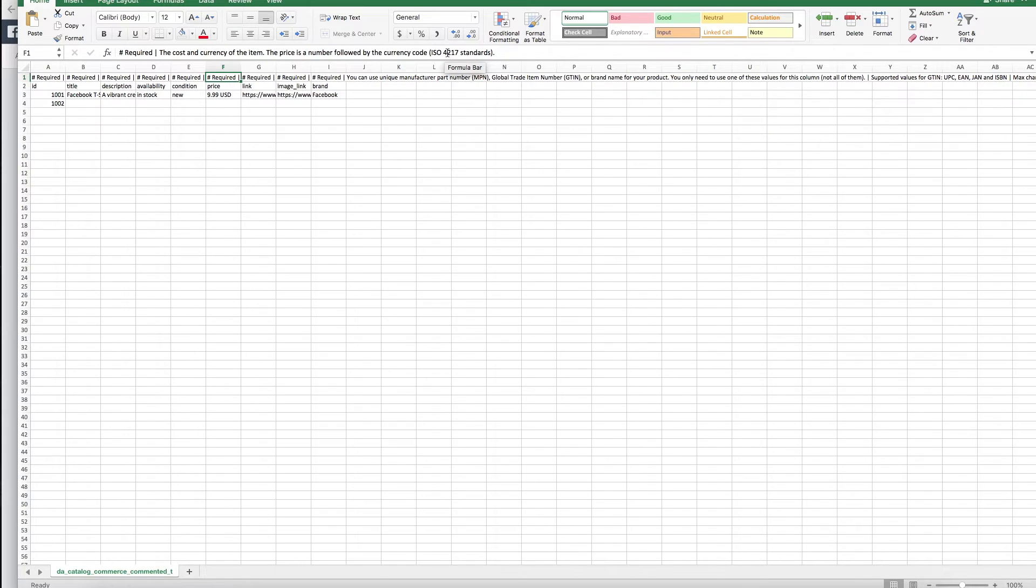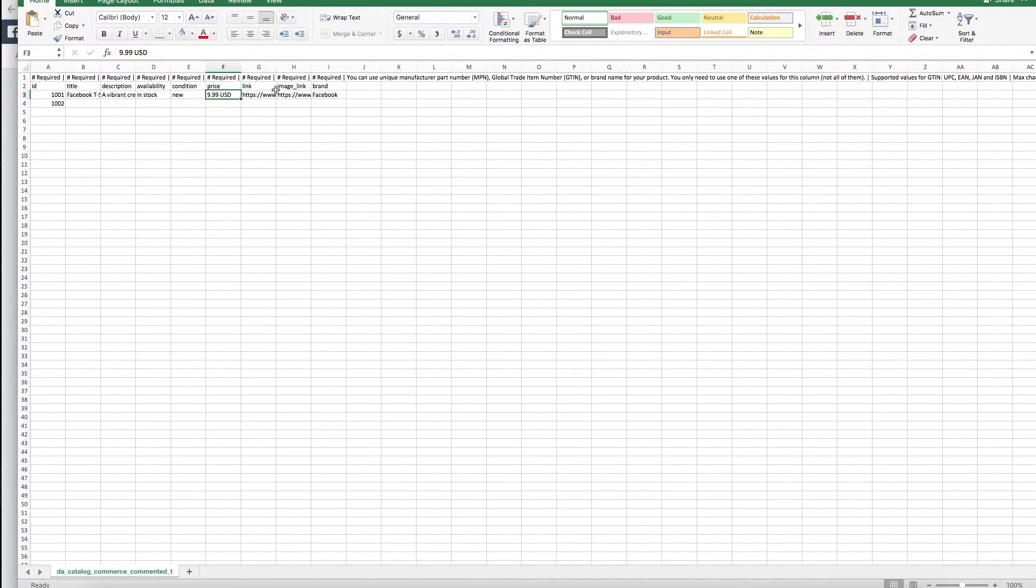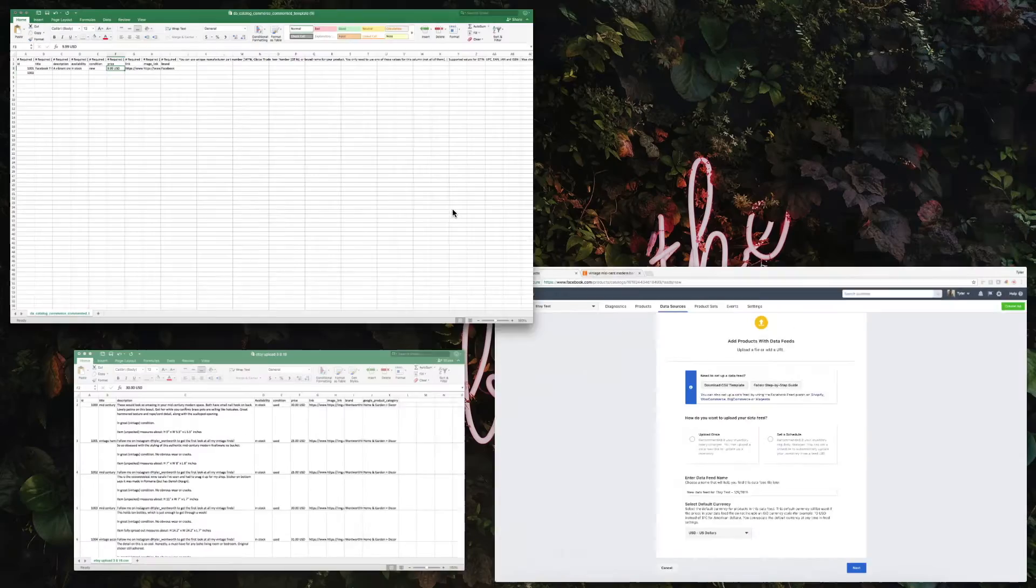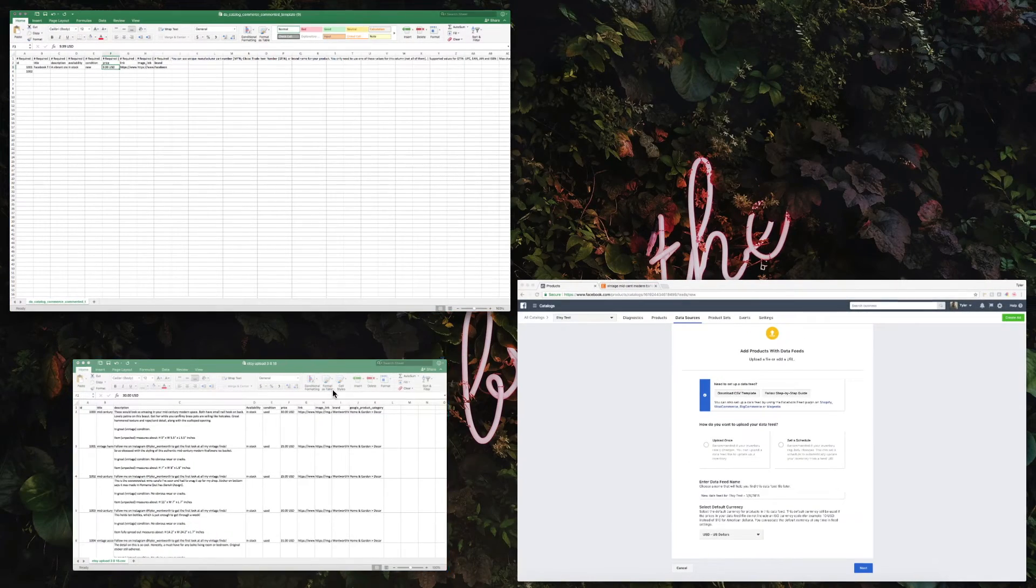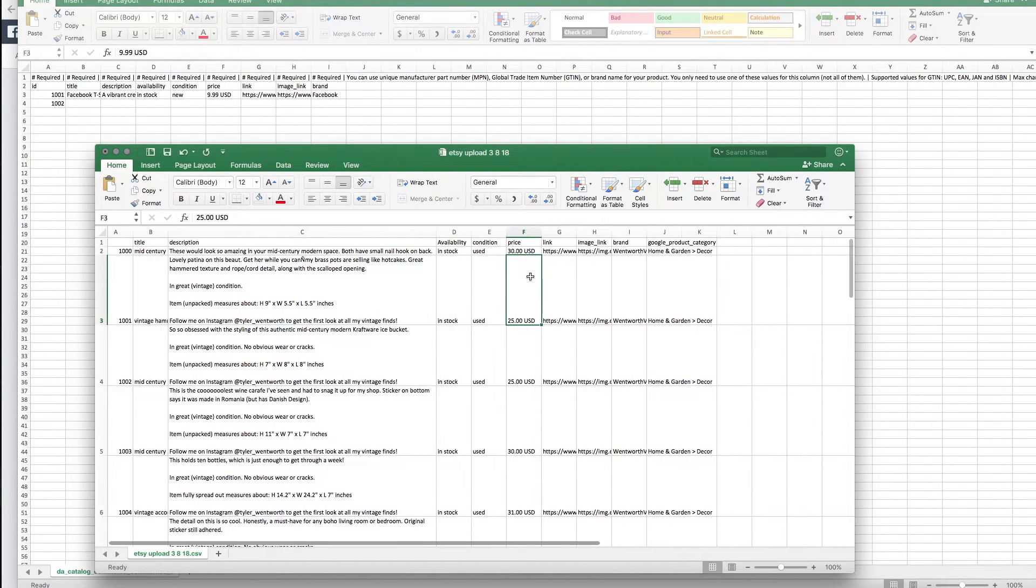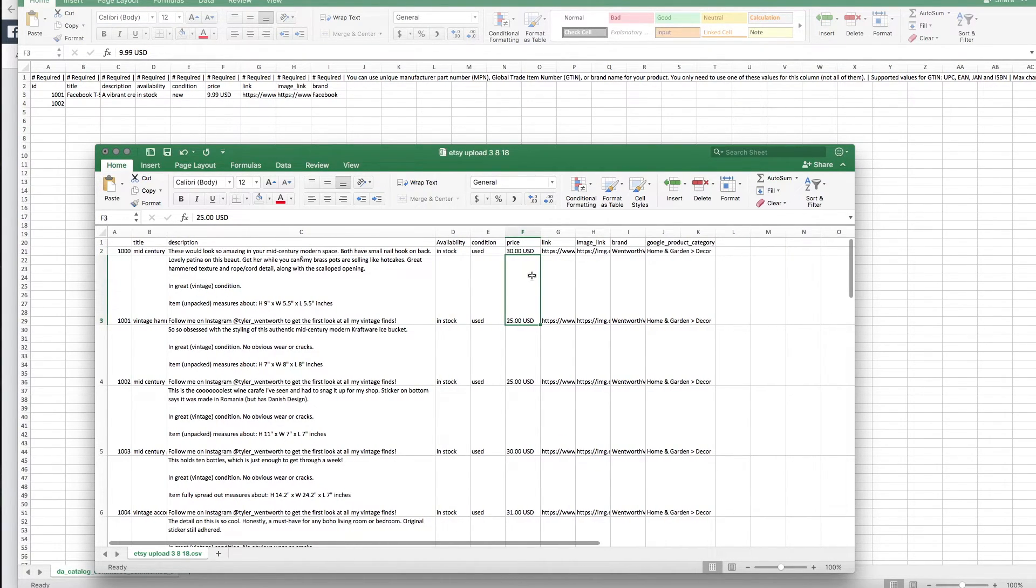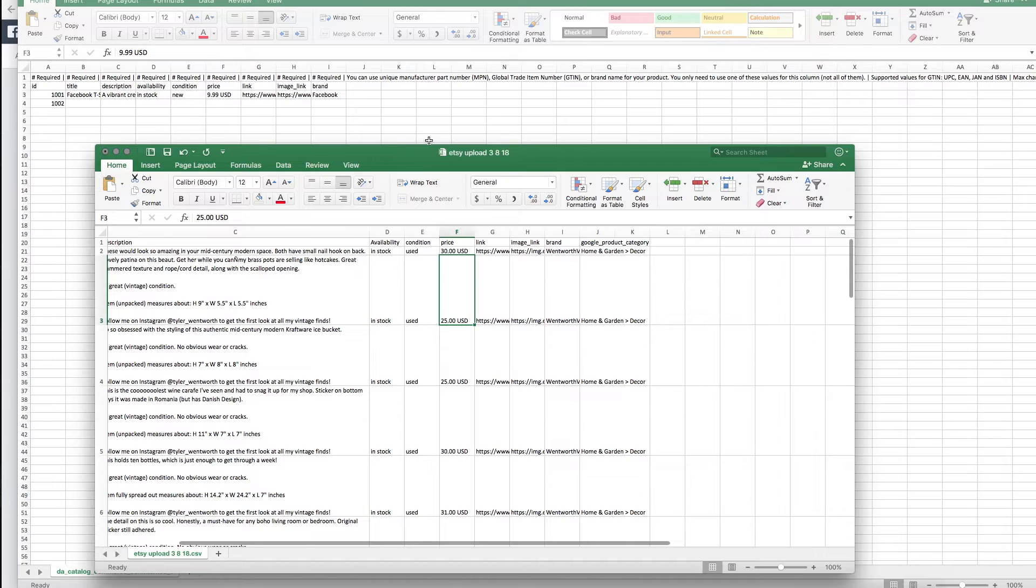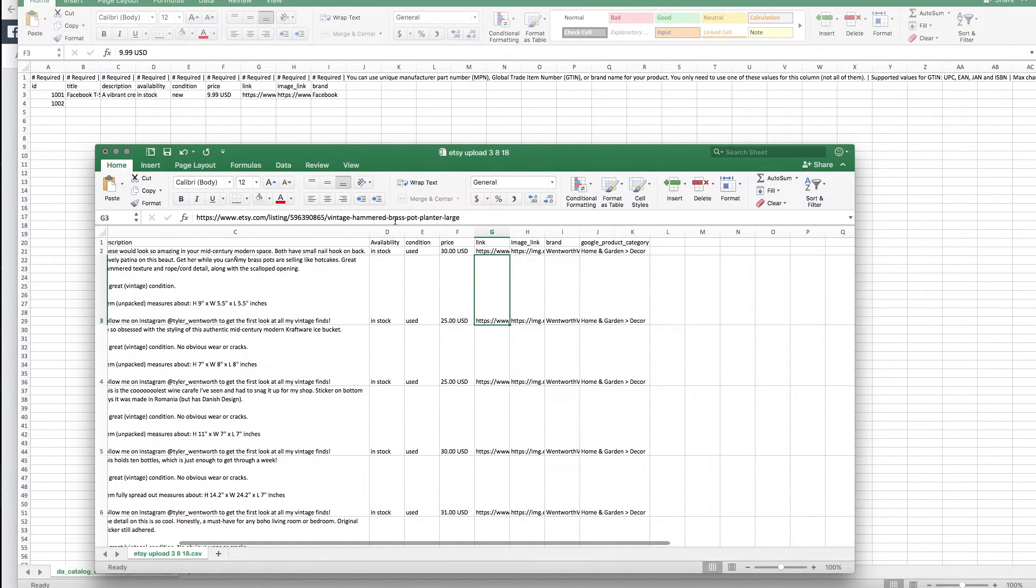Then you put the price in. You have to use a certain format they call ISO 4217 standards. Not sure what that means, but the template gave me the 999 USD format, so I essentially just use that for my products—so $30 USD, $25 USD.